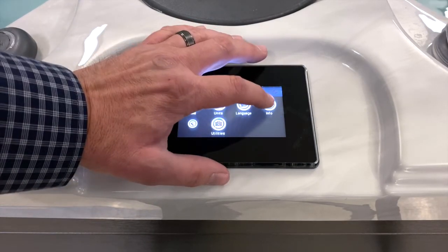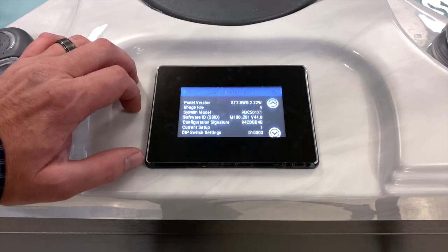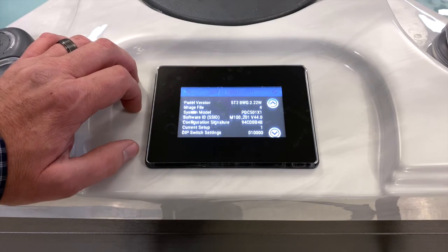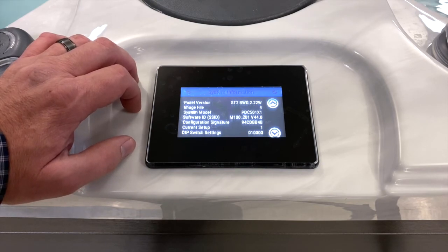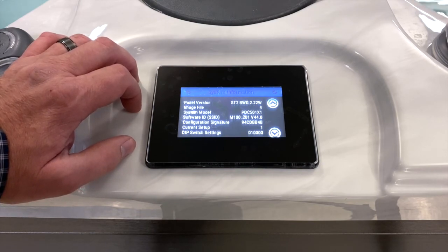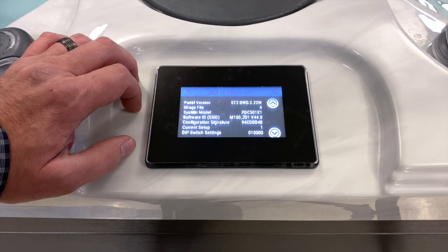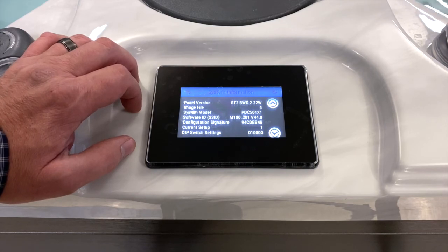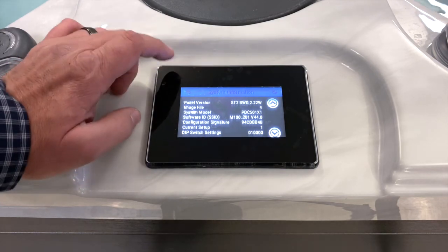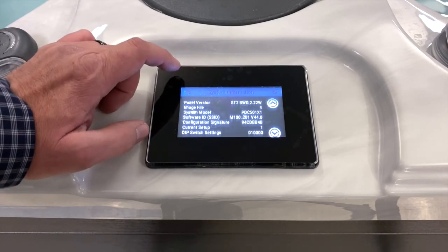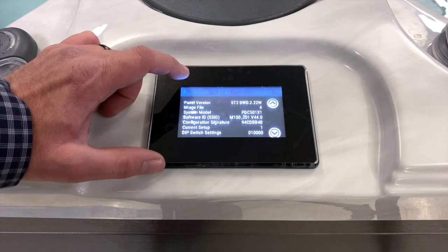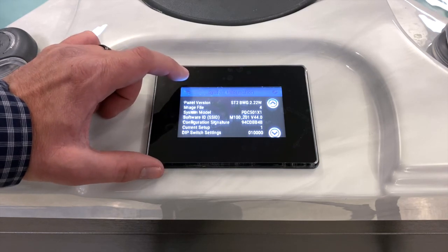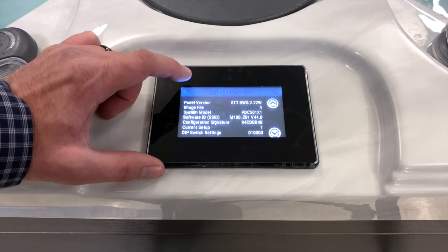Info provides different parameters for the spa pack — types of software downloaded into it and similar details that your service provider will be more interested in for troubleshooting and service work on the system.